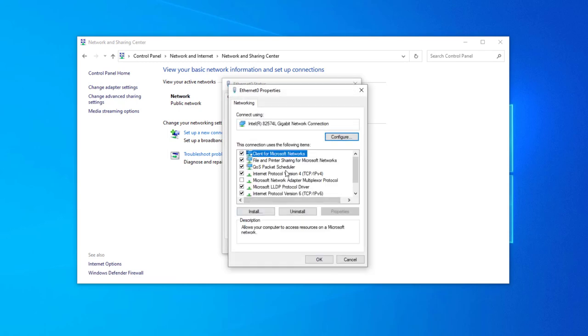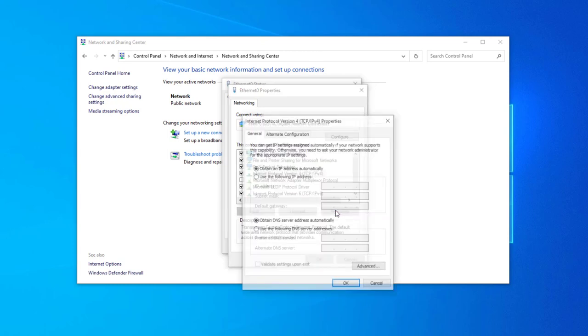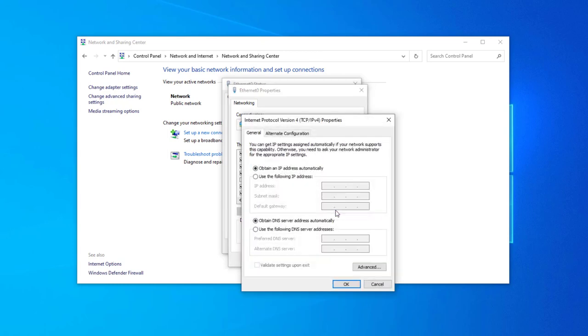Select Internet Protocol Version 4. Click on Properties. Select 'Obtain an IP address automatically'. Press OK.